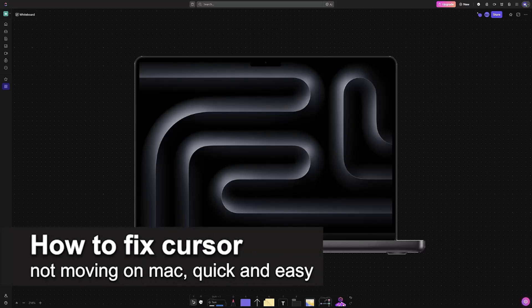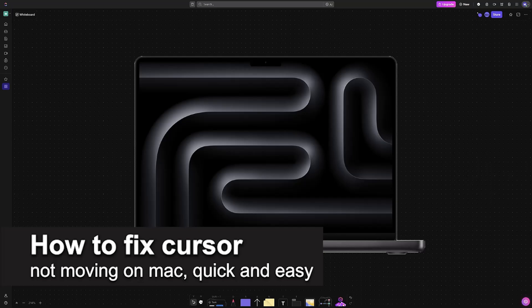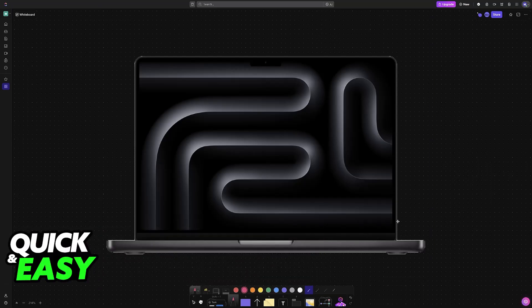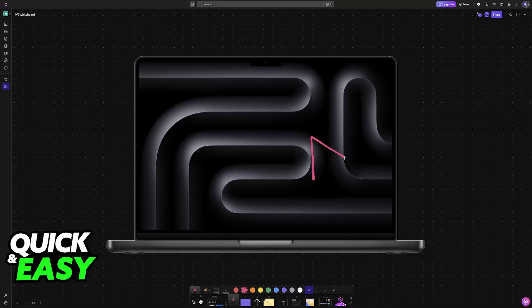In this video, I'm going to teach you how to fix cursor not moving on Mac. It's a very easy process, so make sure to follow along. If you are having trouble using your cursor on a Mac, either through a trackpad or an external mouse, I'm going to give you easy-to-follow instructions on how to fix this.